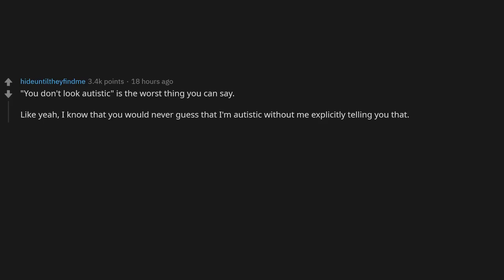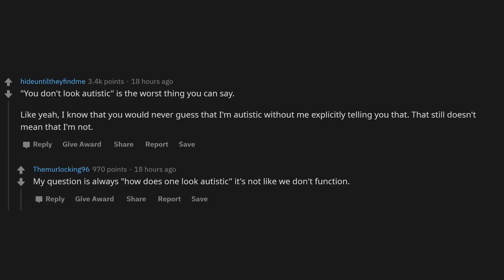'You don't look autistic' is the worst thing you can say. Like, yeah, I know that you would never guess that I'm autistic without me explicitly telling you, but that still doesn't mean that I'm not. My question is always, how does one look autistic? It's not like we don't function.